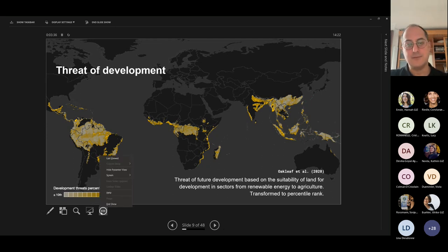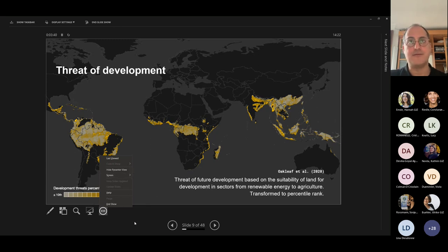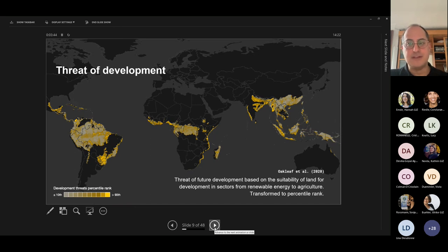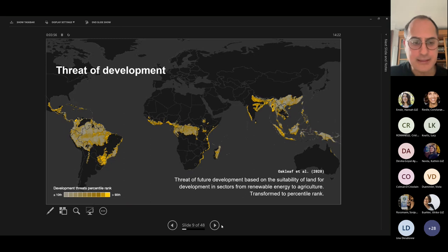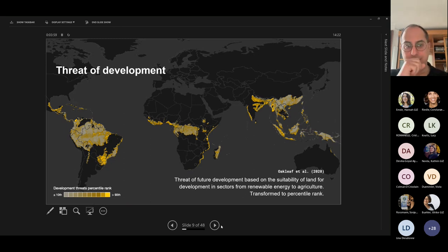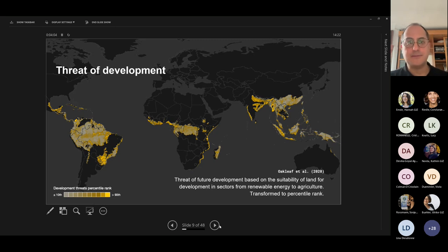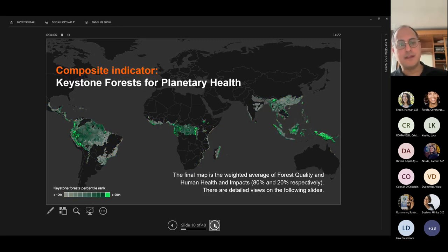Next slide. When we contrast that against the threat of development — these are the areas coming under significant threat of land use change. In Borneo this is inherently about palm oil, in the Congo area it tends to be more about logging, whereas in the Amazon it tends to be for agriculture, mining, and logging.